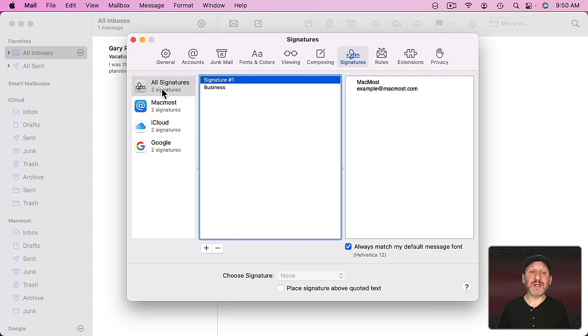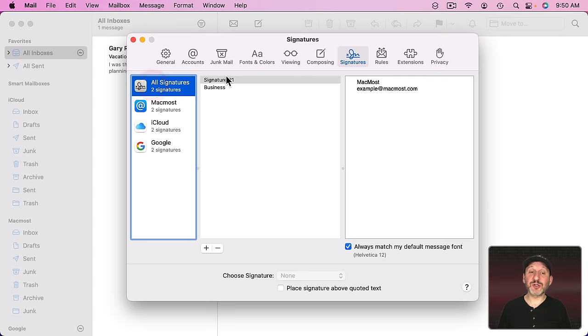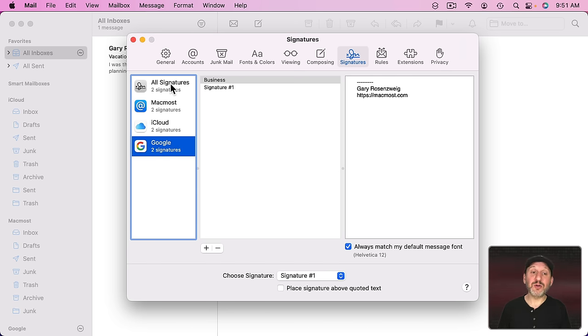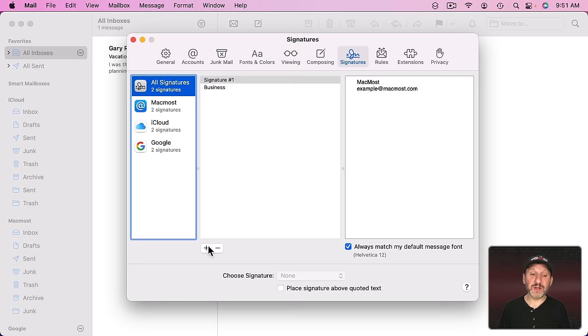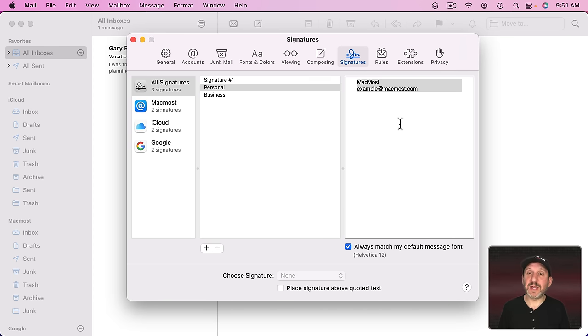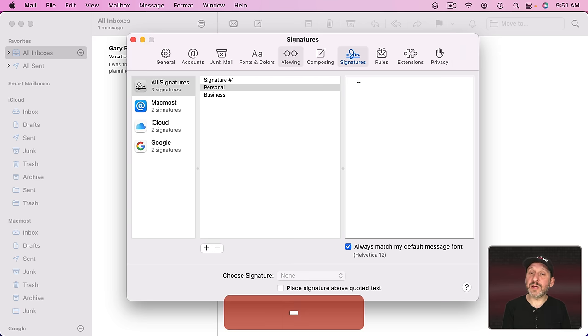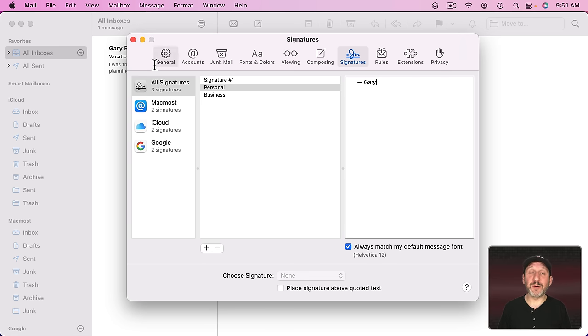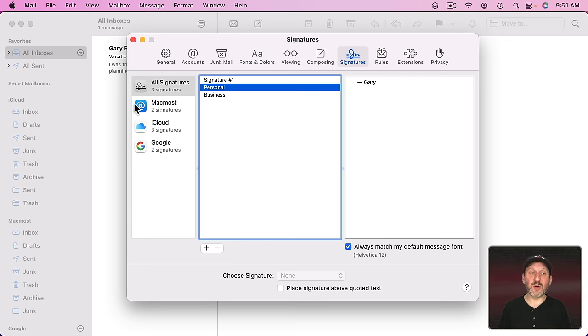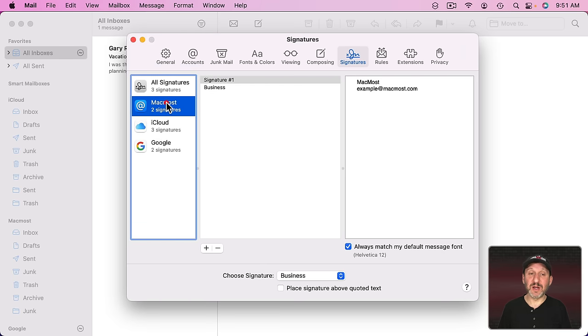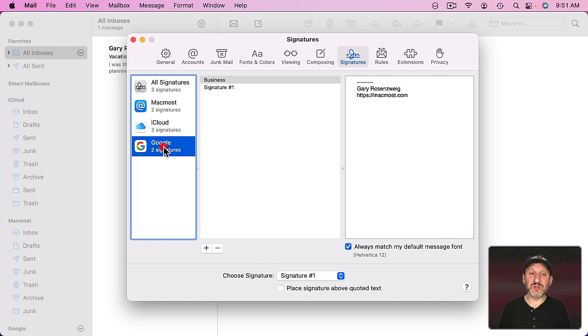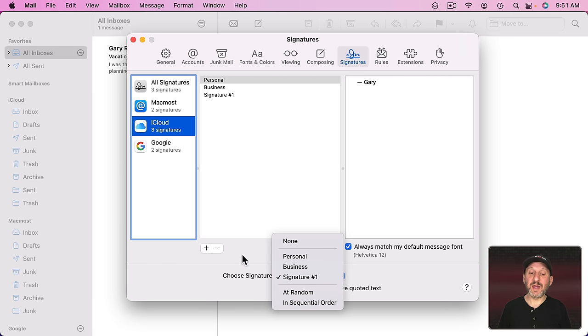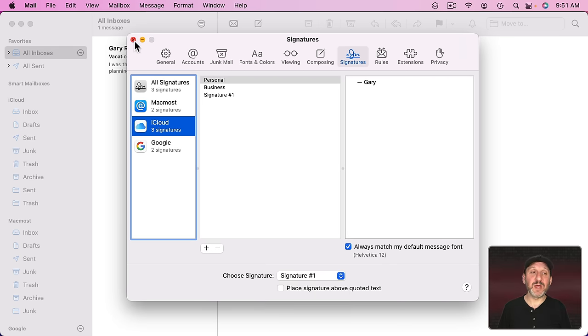So the idea here is that All Signatures will show you a list of every signature that you've created, but each account will only show the signatures that are available to that account. So I can create another one. Let's call this one Personal. This is just for sending email to friends. All I'm going to do here is just a long dash and then my first name. That's all I want for a personal email. And I'm going to add this only to my iCloud account here. So it's not going to be on my IMAP account or my Google account. So you can see this one says three signatures and personal is included. But these do not have personal included at all. But I'm still going to leave Signature Number 1 as my default for iCloud.